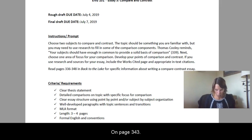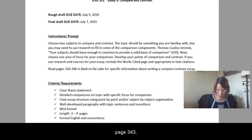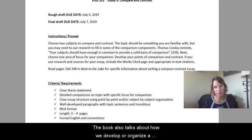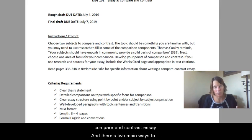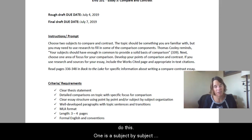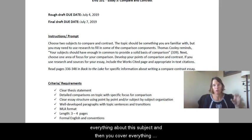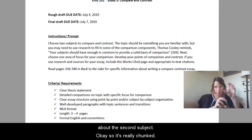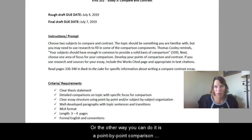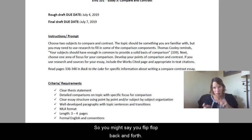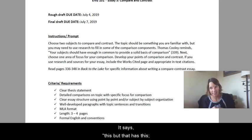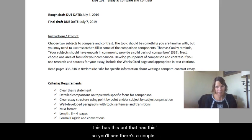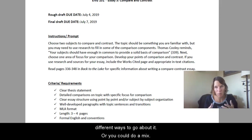On page 343, the book also talks about how we develop or organize a compare and contrast essay. There are two main ways to do this. One is a subject-by-subject essay, where first you cover everything about one subject, and then you cover everything about the second subject — it's really chunked. The other way is a point-by-point comparison, where you flip-flop back and forth: this has this, but that has this — alternating between the two subjects throughout.